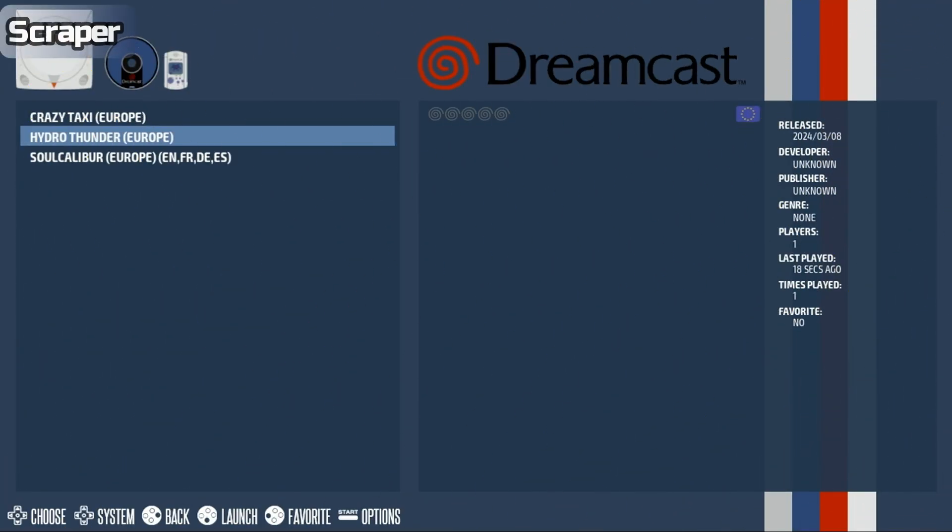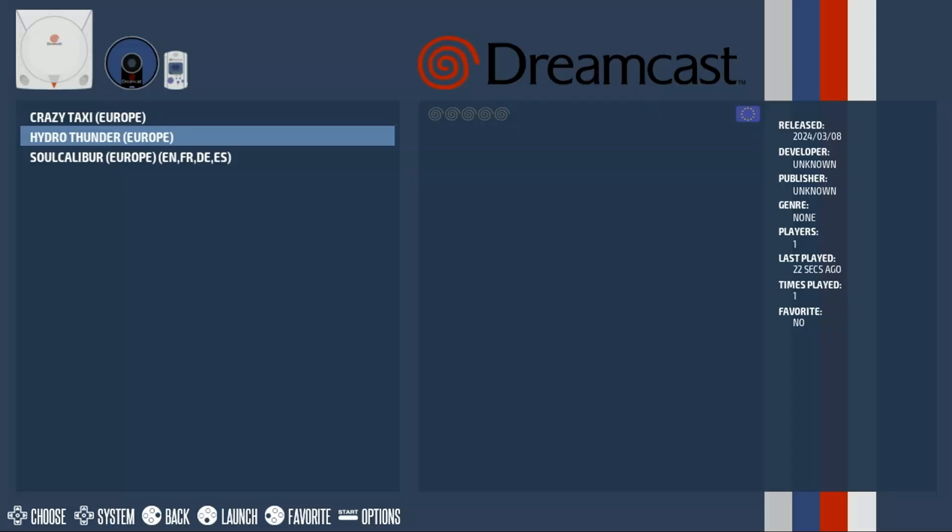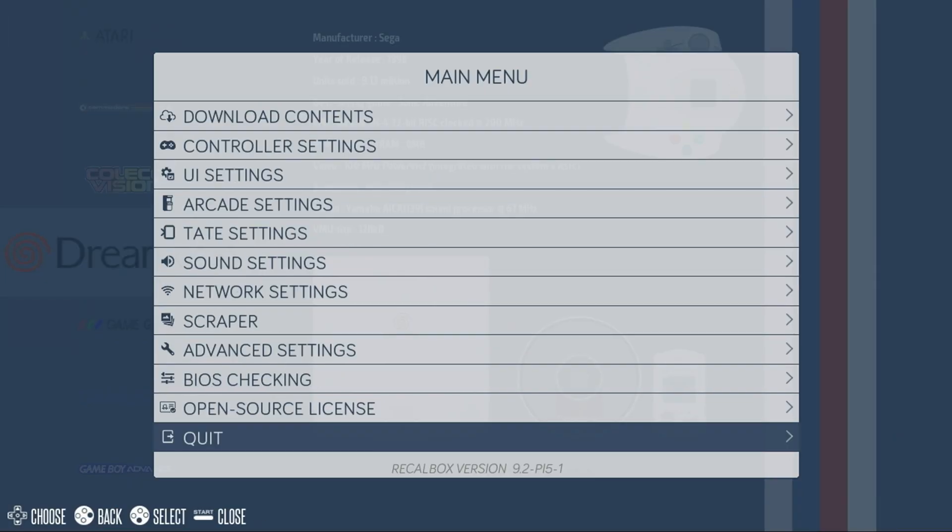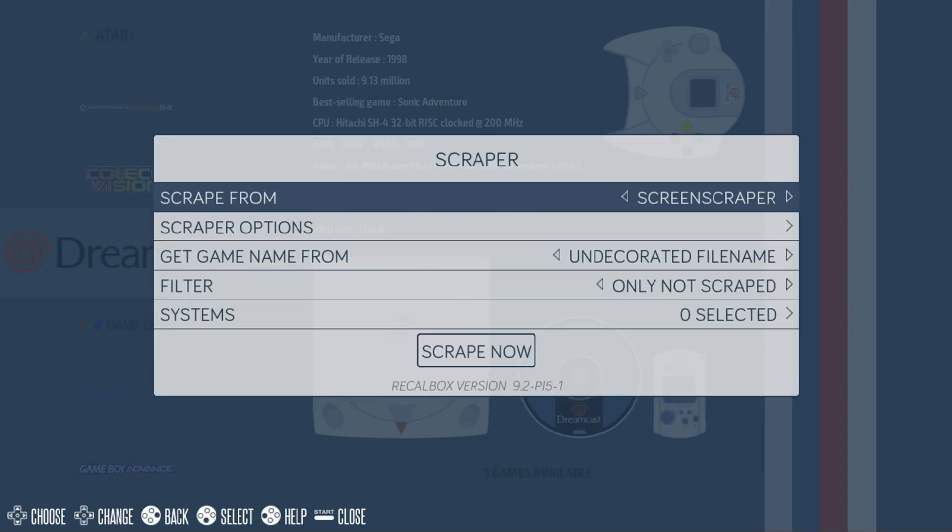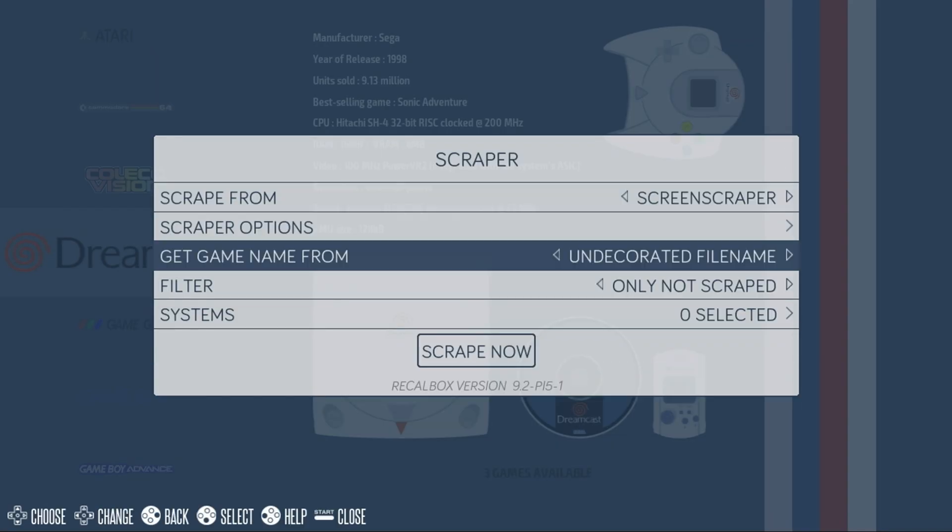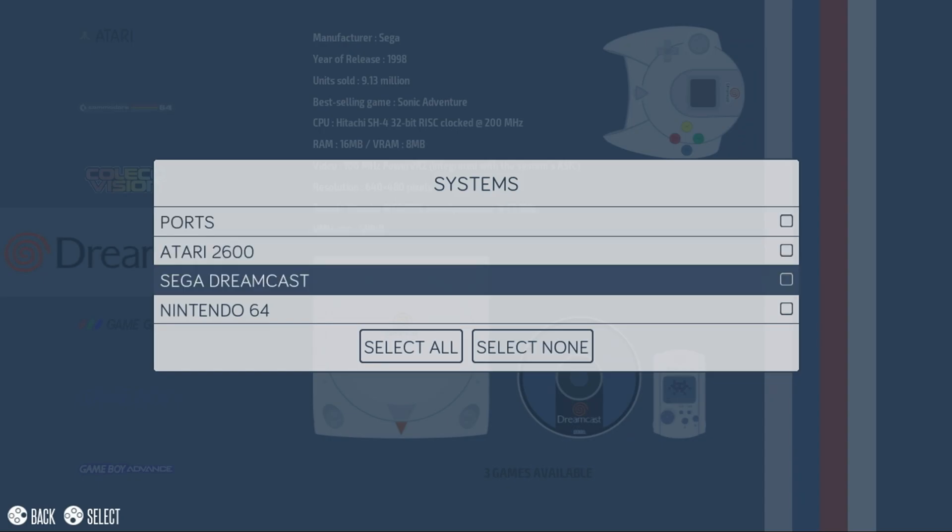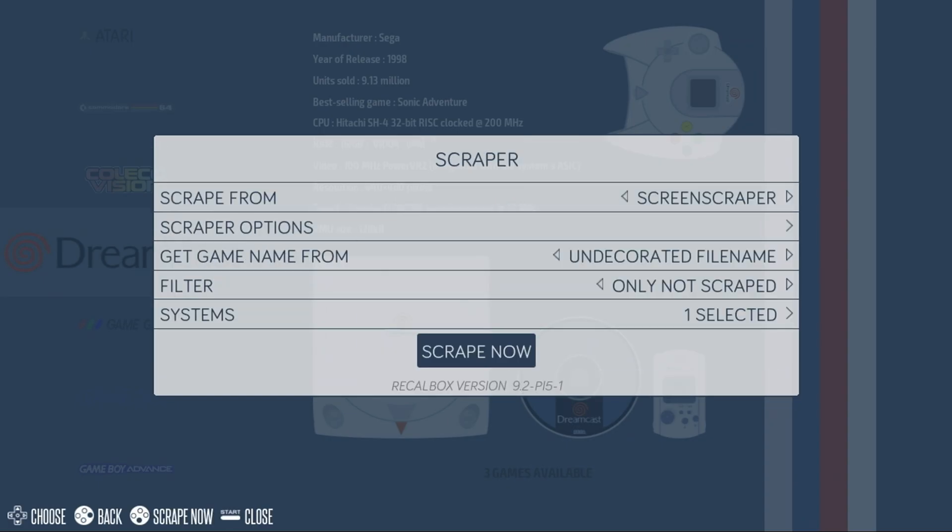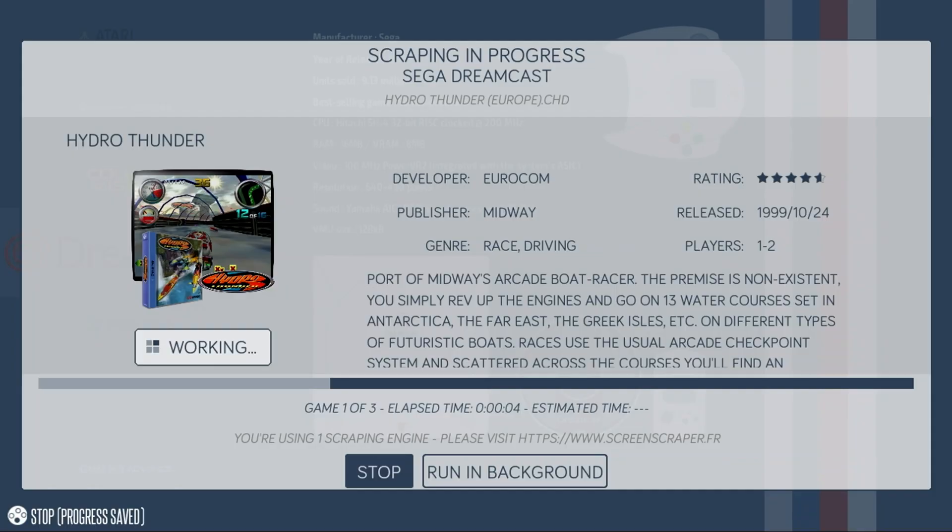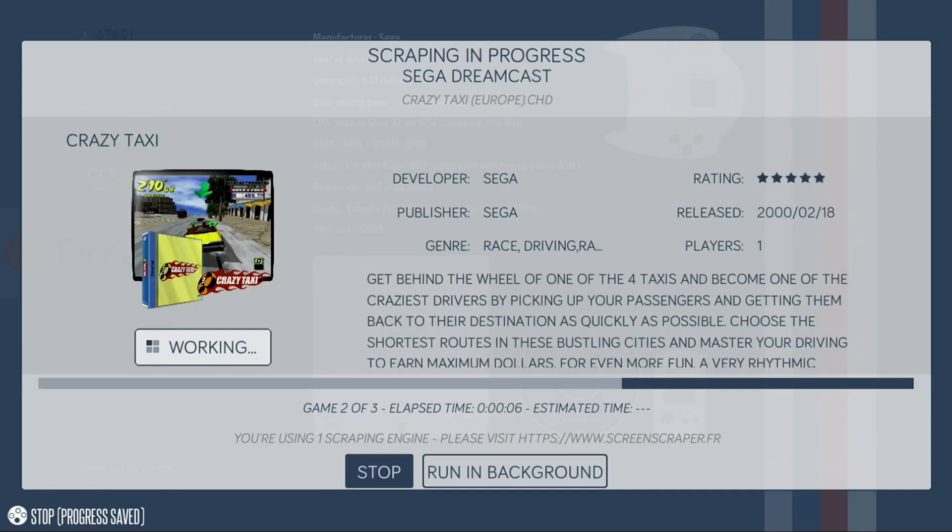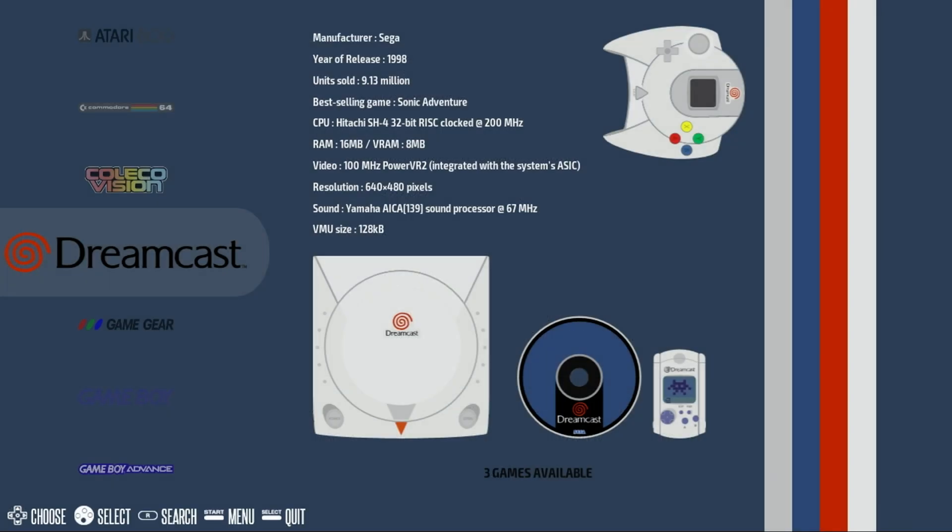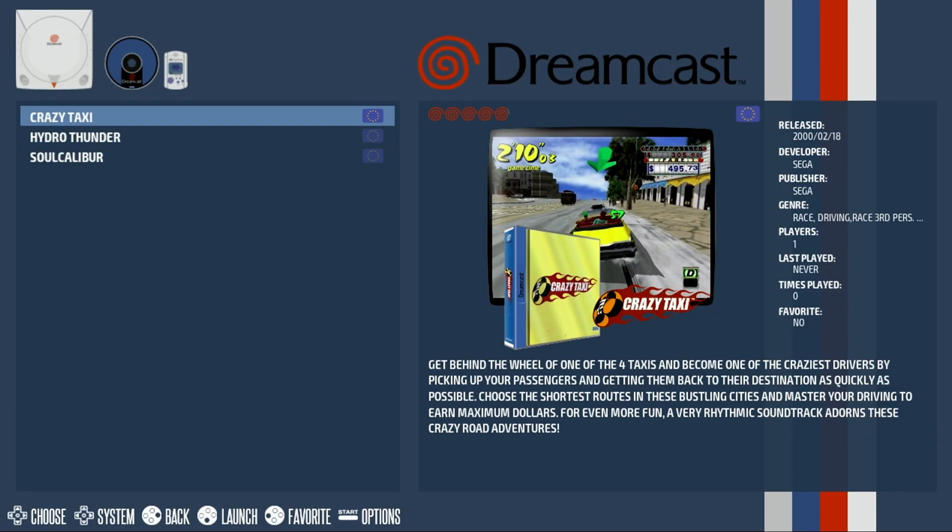If I select Dreamcast, I have a handful of games copied. When I select a game, there is no artwork or game information. This can be easily corrected by using the scraper. Press Start, select Scraper, and under Systems, select the system you want to scrape. I'll select Sega Dreamcast. Go back, select Scrape Now. The artwork and game information will then be downloaded from the internet. Keep in mind there are additional scrapers available, and some have daily limits on the number of games that can be scraped or require creating an account. Then, when we go back in, we'll have the artwork and game information for all the games.